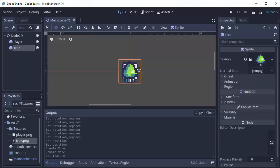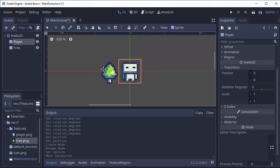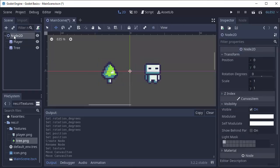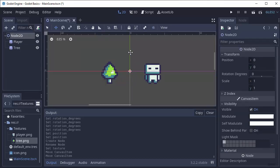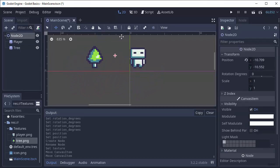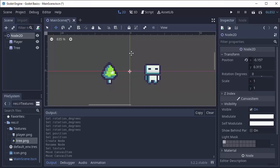So if I select my tree and I move it to the left and I select my player and I move it to the right, it all works normal. And when I select my node 2D and move that, both of them are going to move because they're both children of the node 2D.